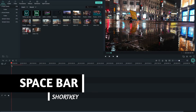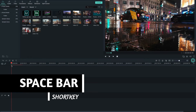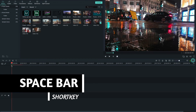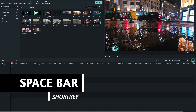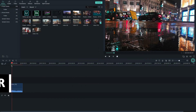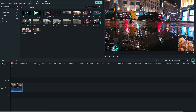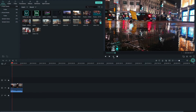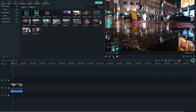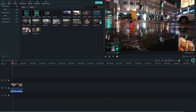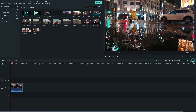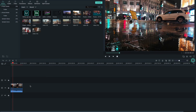Press the spacebar to play the video. The shortcut key is the spacebar on the keyboard, or you can use the play button in the preview window. To stop playback, press the spacebar again.